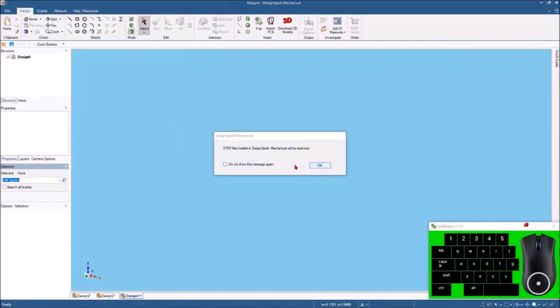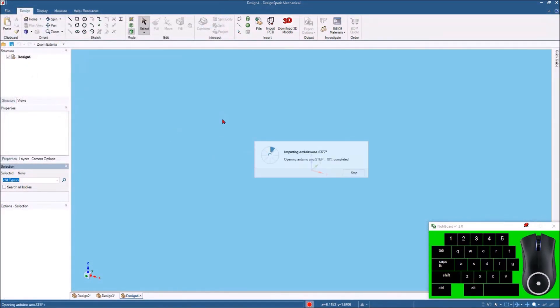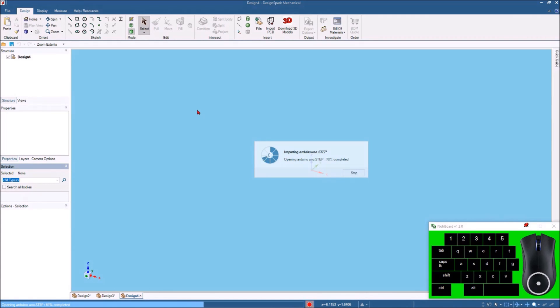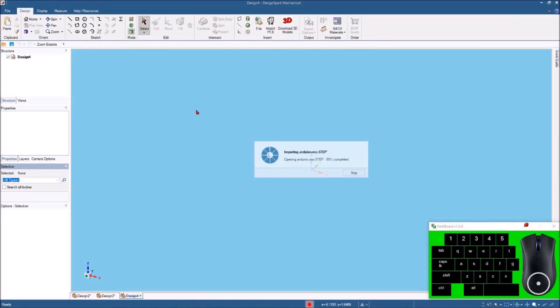Yeah I got these files from GrabCAD and you can do the same thing. They'll come in as a read-only STEP file and then if you want to unlock them you can do them exactly the same way. I'll do the Arduino Uno here real quick as soon as it comes in.